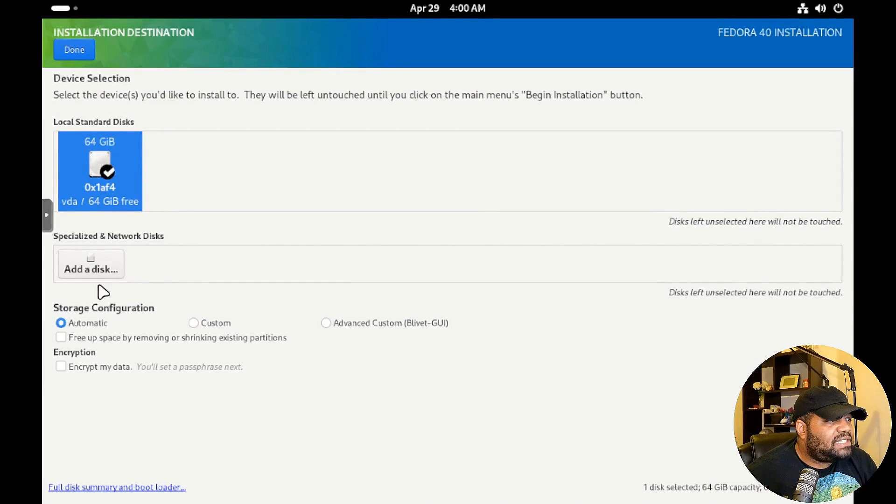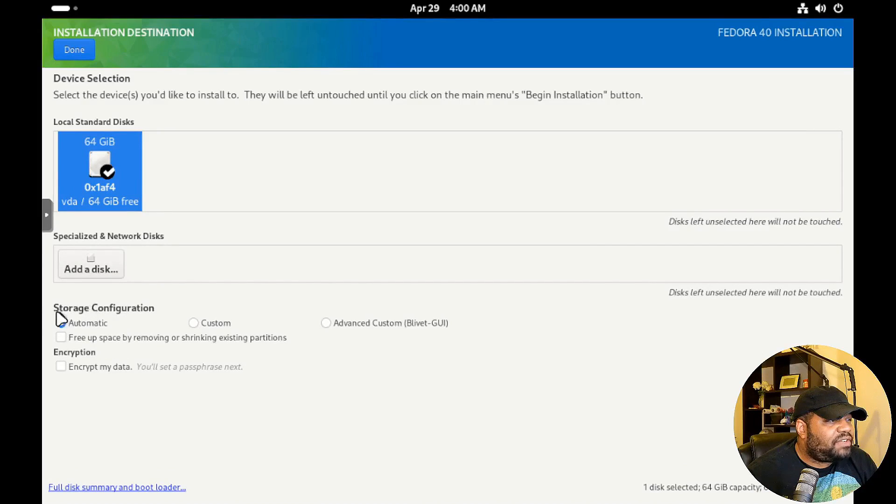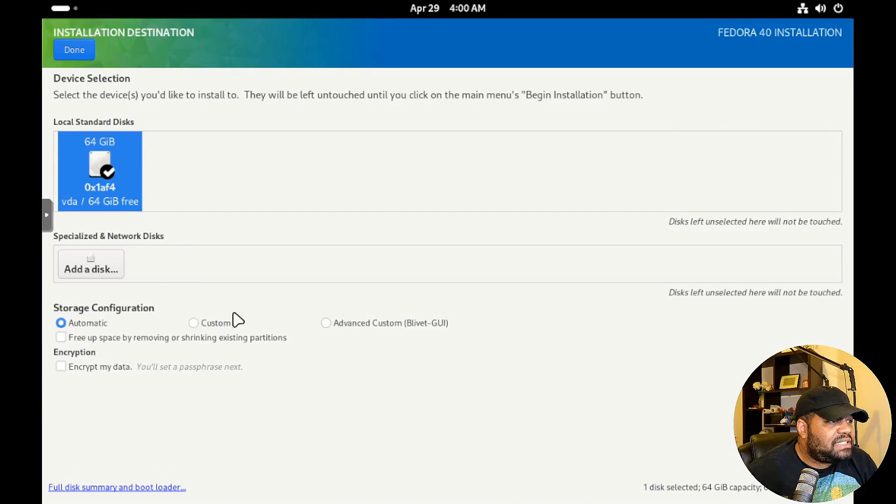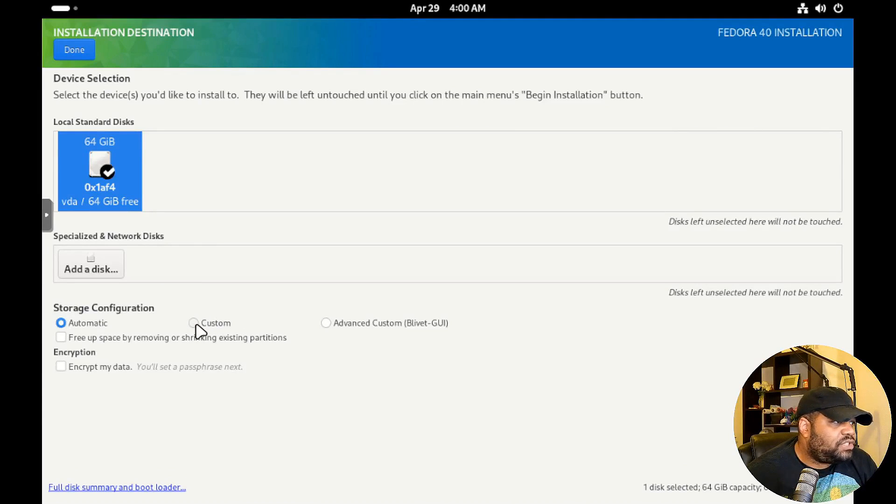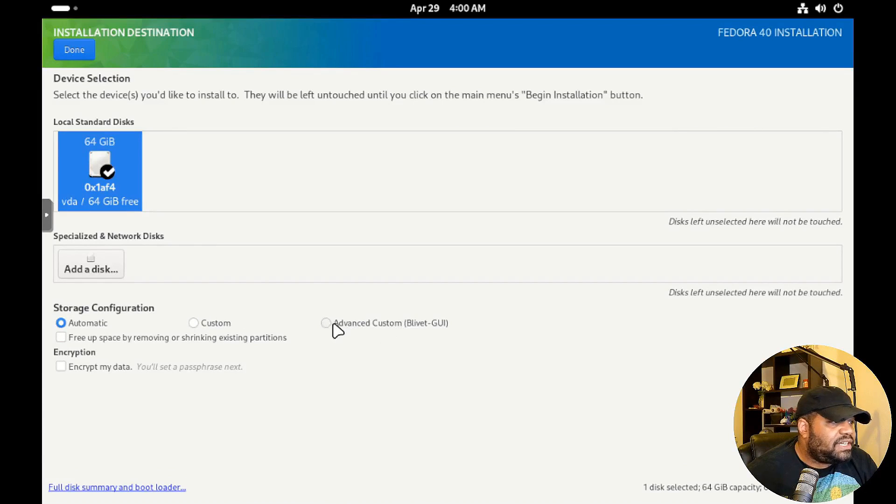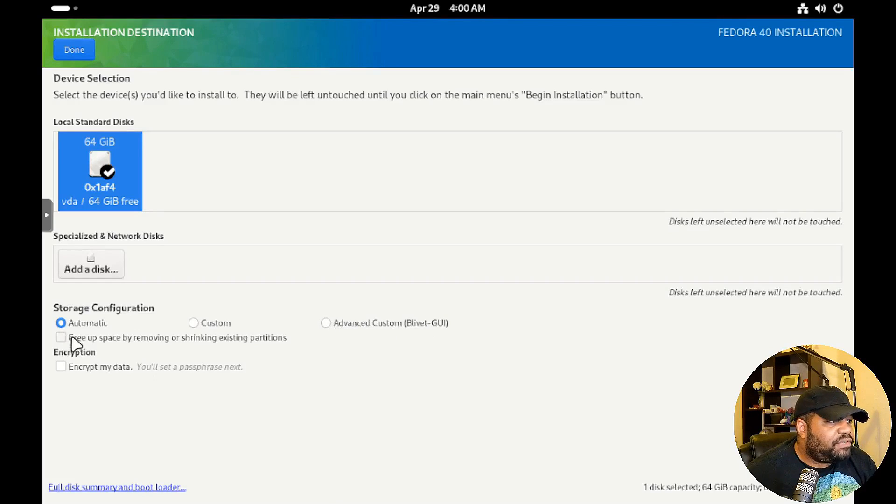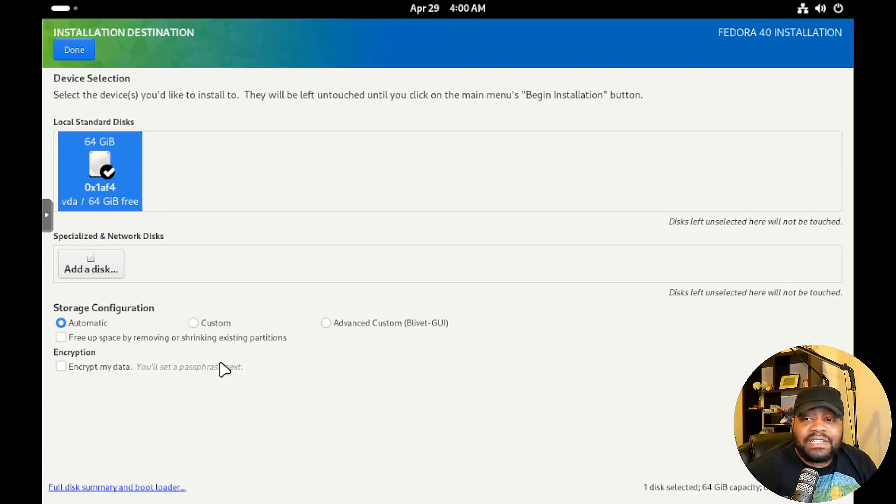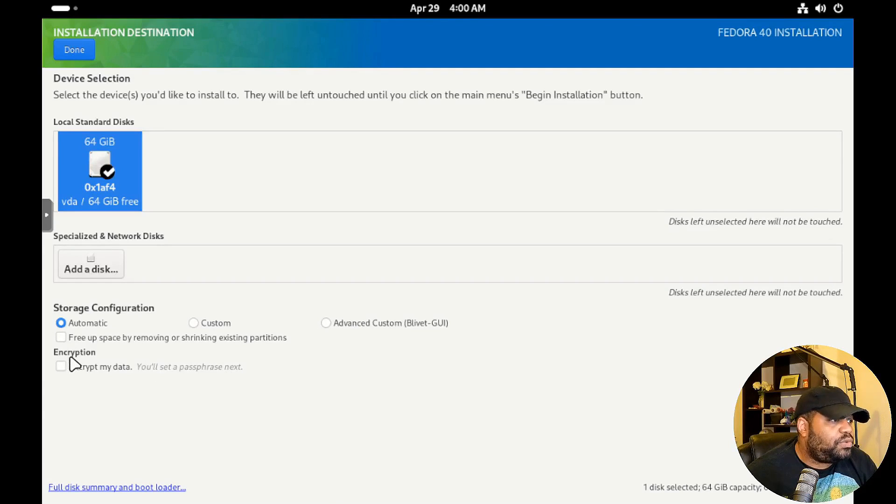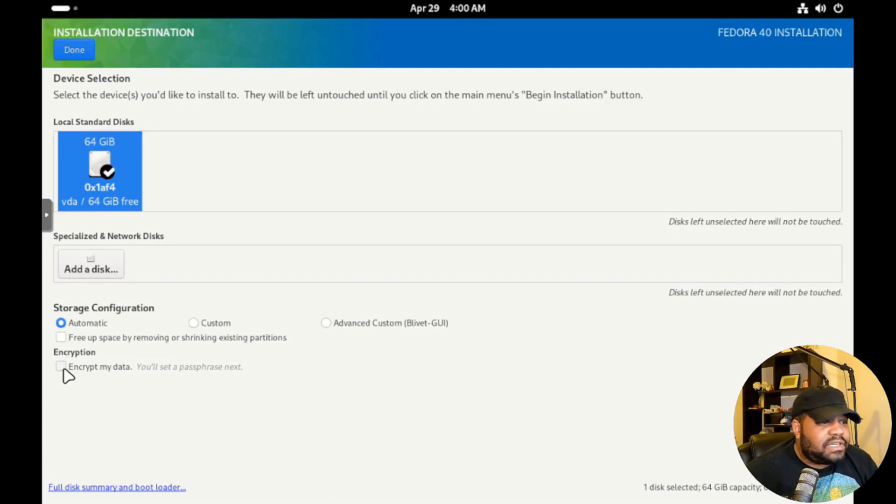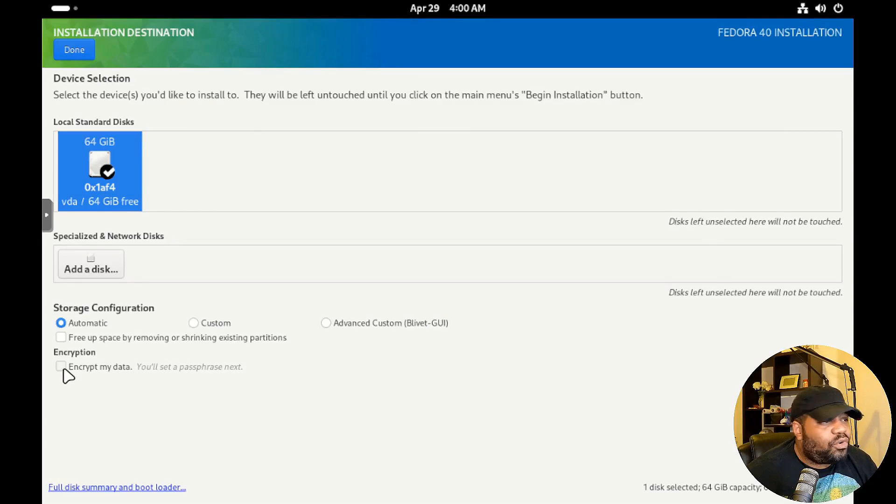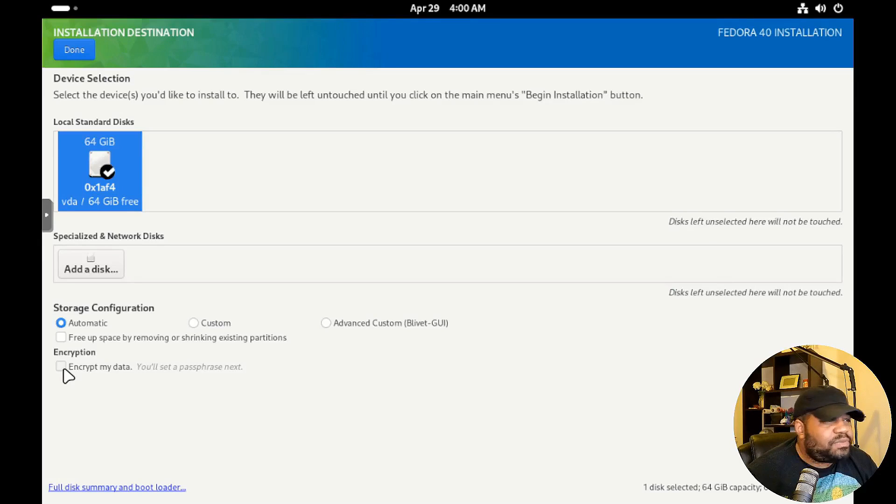All we got to do is select the installation destination, select our drive. You normally got to hit it twice in order to get it, so that'll select the drive. It'll automatically configure the storage if you select this. And then you can also custom the hard drive as well if you want to. There's the advanced custom, you can free up space by removing or shrinking existing partitions if it already has partitions on it, which is super cool. And then also encrypt, you can put a passphrase on it and that will lock down our hard drive if we need it. But I'm in a virtual machine.